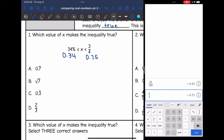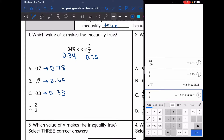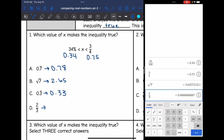Now I'm going to convert the answer choices to decimals as well. So the first one is 0.7 repeating — I'm going to round that to the nearest hundredth, which would be 0.78. Then I'm going to do square root of 7 in the calculator, and I get 2.645, so to the nearest hundredths place that would be 2.65. And then 0.3 repeating, rounded to the nearest hundredths, would be 0.33. And then 2/3 — I'll do 2 divided by 3 in the calculator, and I get 0.67.